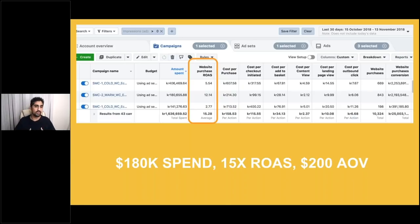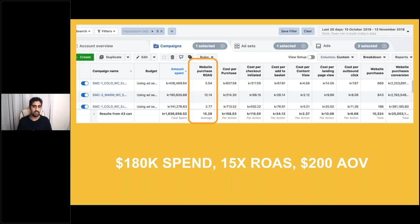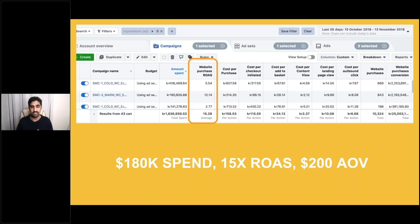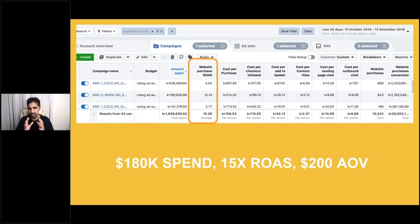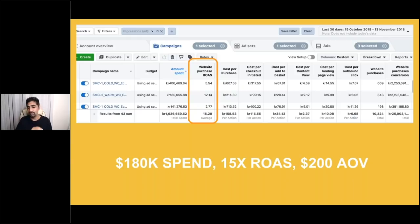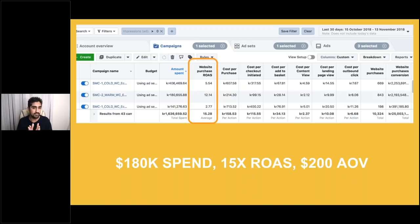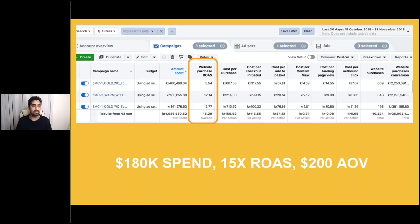A funnel isn't just getting your campaigns and your ad sets and ads in a nice order and connecting all the technicalities. It also comes down to the creative journey and what kind of messaging you're actually giving out to your customers and how you build up that interest. These kinds of numbers don't come about through creating an ad and putting, this is a great product you need to buy now, get them to the site and try and close the sale. This is relationship building.